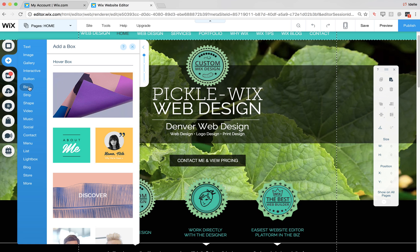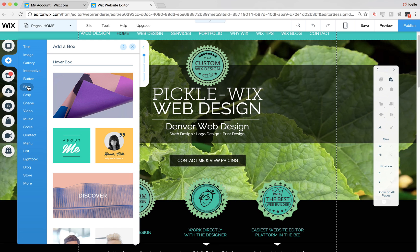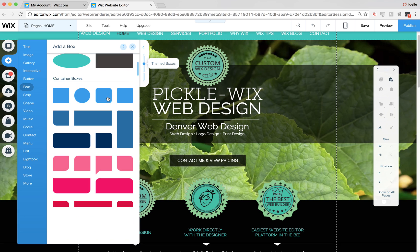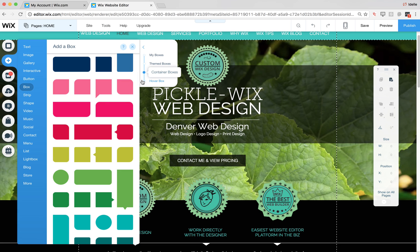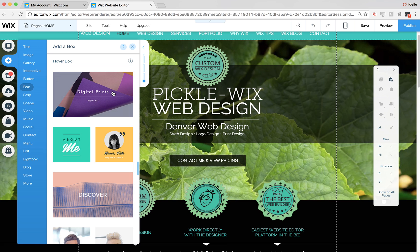To find the hover box, go to the plus icon to add elements. You want to scroll to box, and at the top you'll see it. You just need to either scroll down or click on the handy little dots to get to the hover box area.